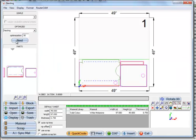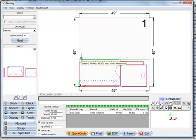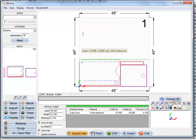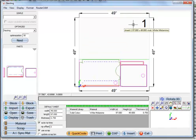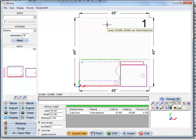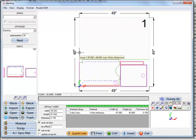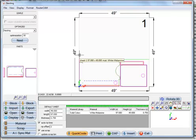Now what it did is we have a scrap manager built in. I have used scrap here. It should be using a whole piece of material. I had a piece of scrap that was available so it went and found a piece of scrap that it could use. Use this piece of scrap first.